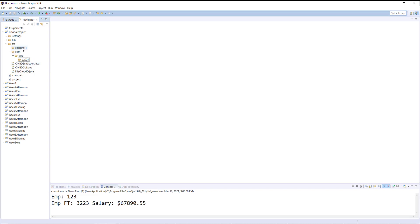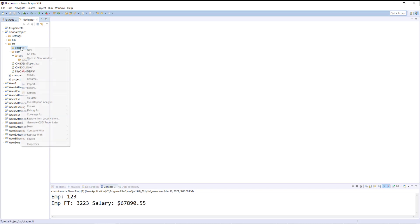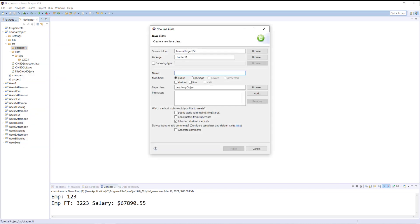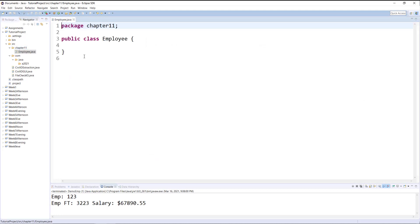Now let me create one class under chapter11 and then I will be creating another class under A2021. So let me create my first class under chapter11 called Employee. No public static void main. And as you notice, since this class is created inside a package, it automatically adds the word package chapter11.